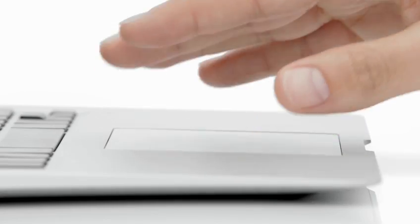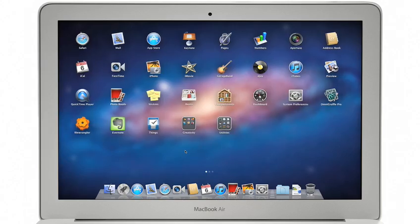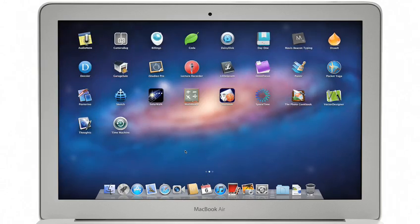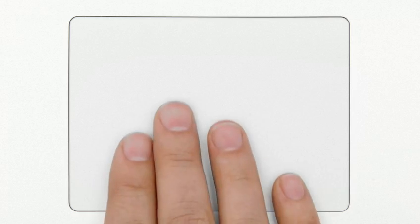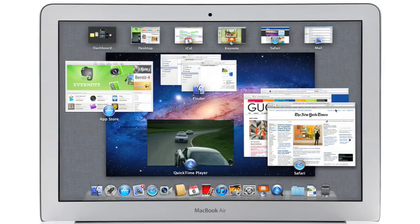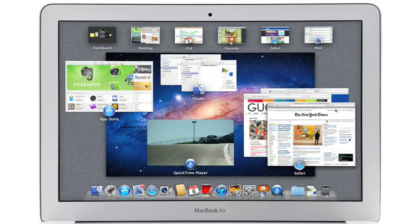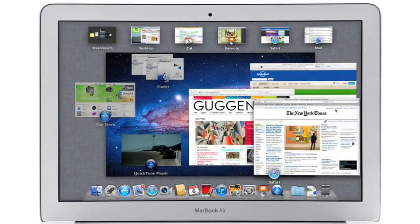At Apple, we believe the way to make a truly great system is to design both the hardware and the software and continually innovate them together.